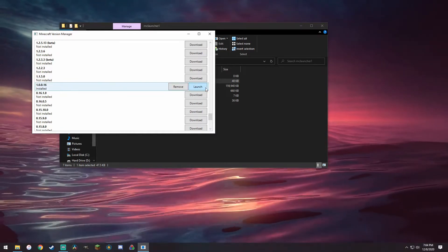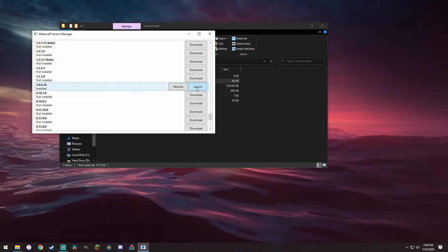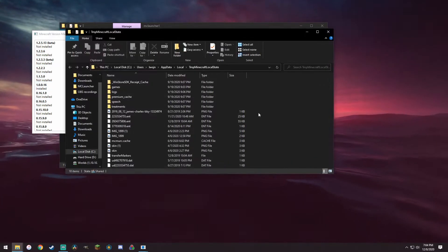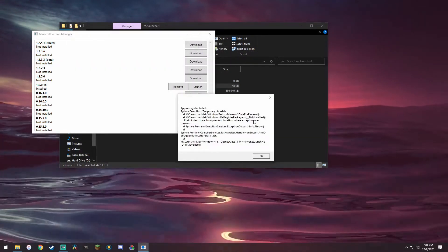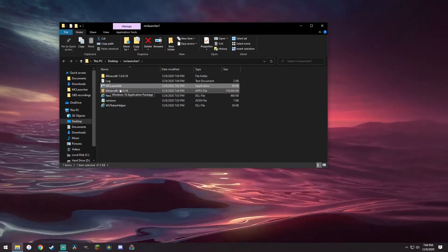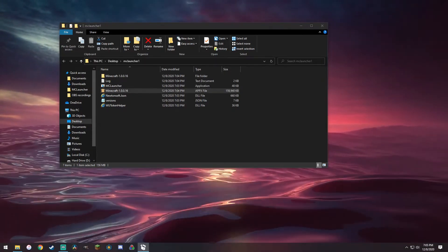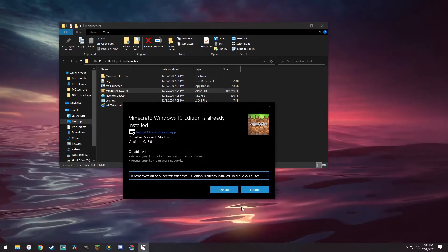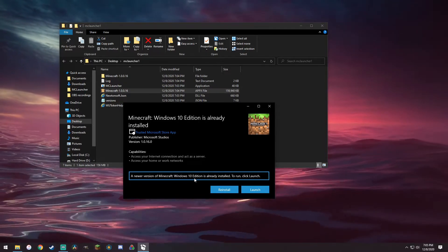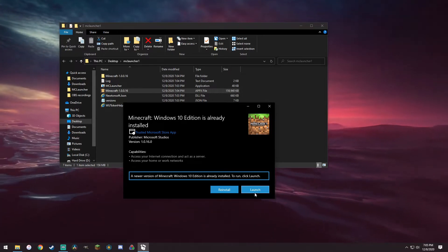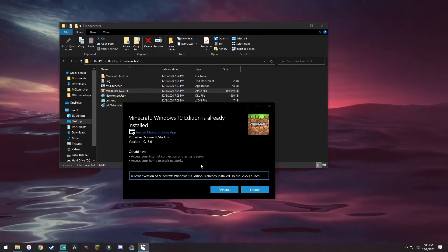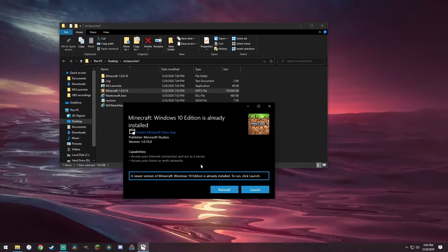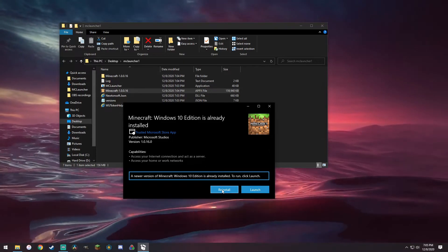All right, so now all we need to do is we can't launch this yet because it says something about this. In order to get around this, go back here and as you can see Minecraft 1.0.0.16, we double click on that. This window should come up, it says a new version of Minecraft Windows 10 edition is already installed. If you were to click launch right now it would go to the version that's already installed, so mostly for you guys is 1.16.100, 1.16.200. You need to click on reinstall.